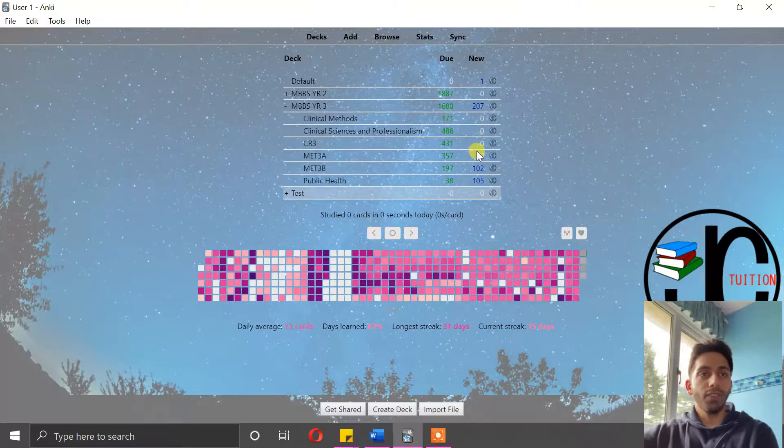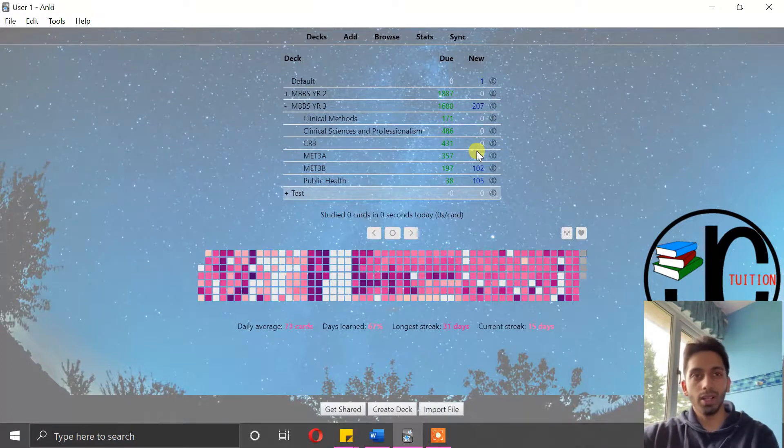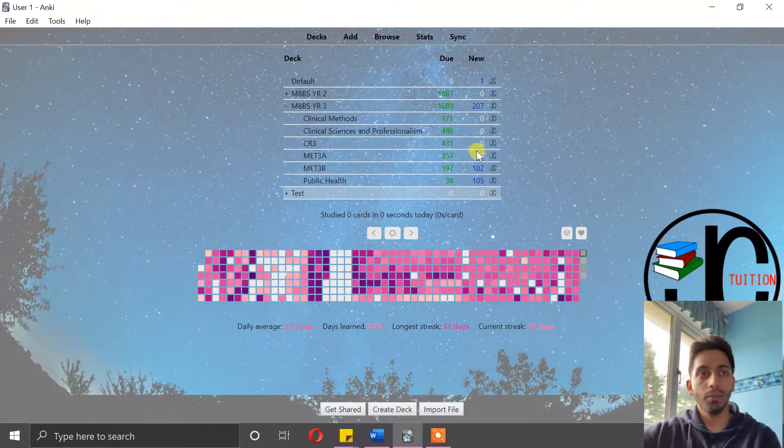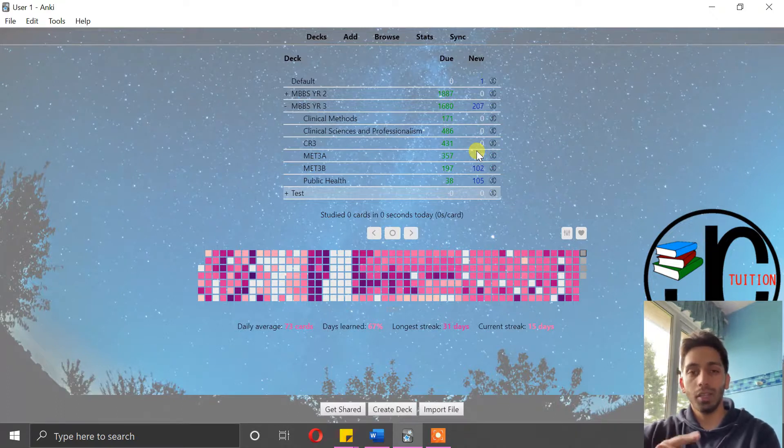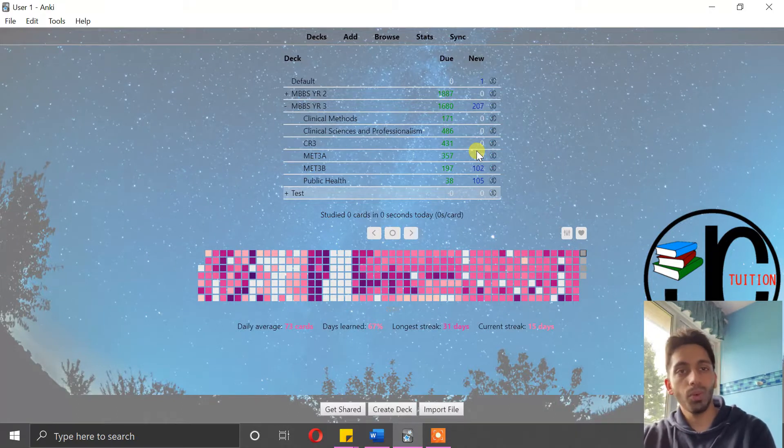Okay, so that's my first episode of the Anki Masterclass. If you found this helpful please do like the video and subscribe for more valuable content. I'll see you in episode two where we actually make some cards.